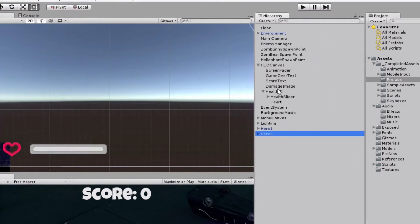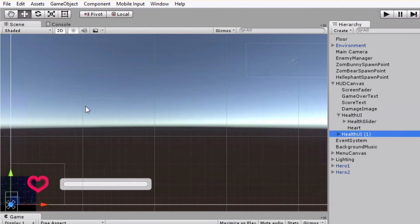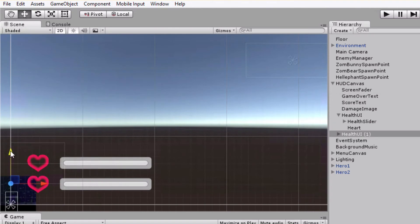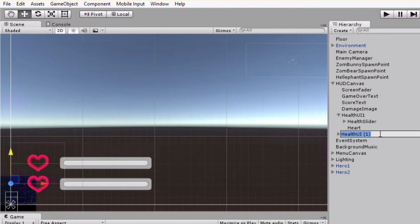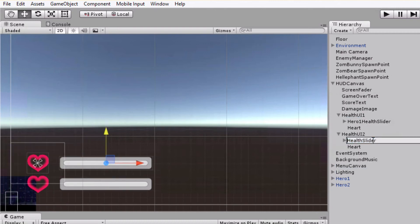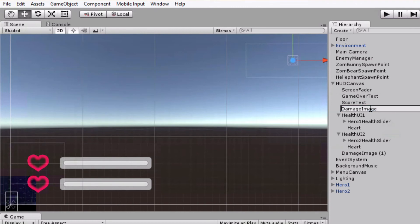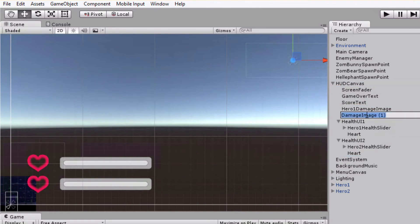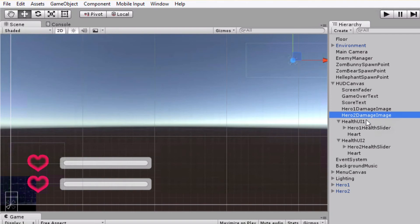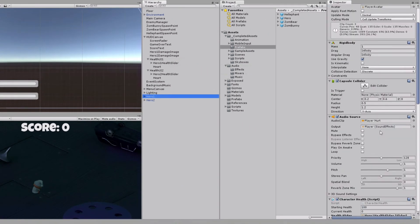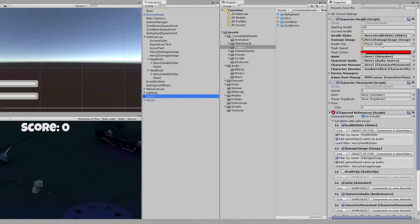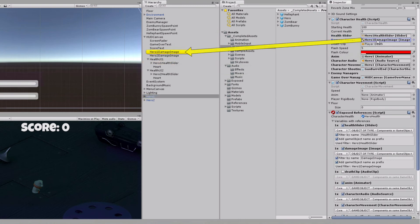Right now, we have no game objects with these names in the scene, so let's add them. We will duplicate this part of GUI and rename game objects to proper names for mapping. So now we have two hero sliders and two hero damage images present in the scene. And as you can see, references to health slider and damage image are automatically correctly set for both hero characters.